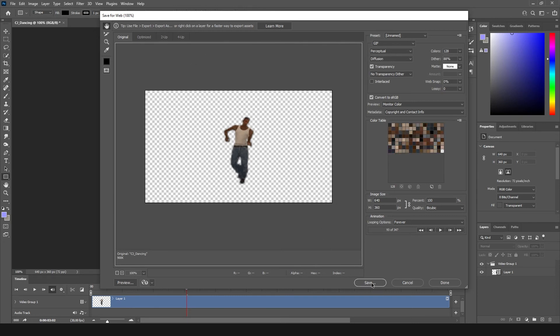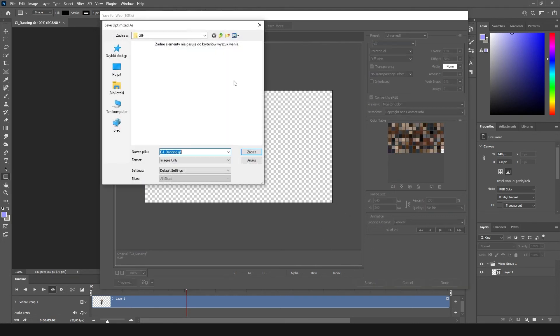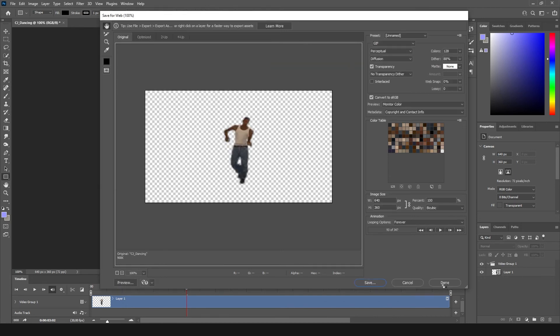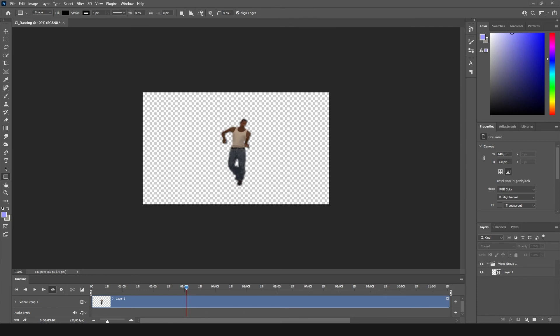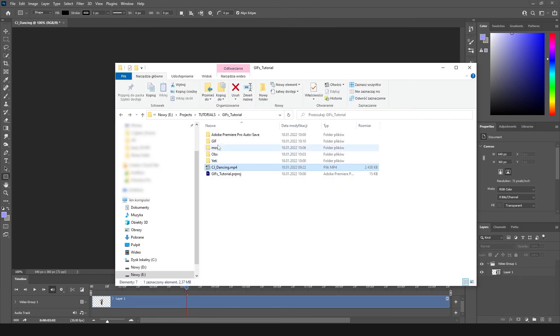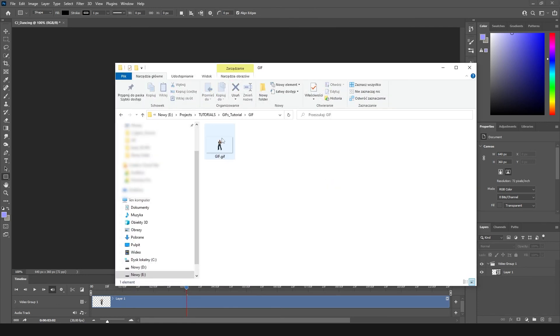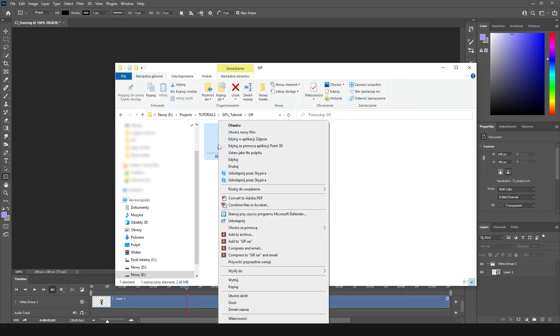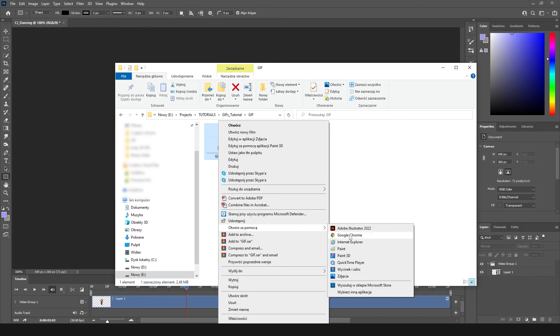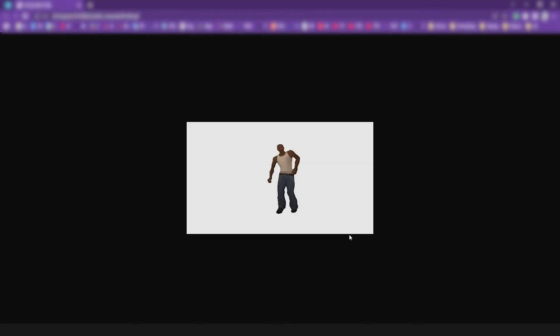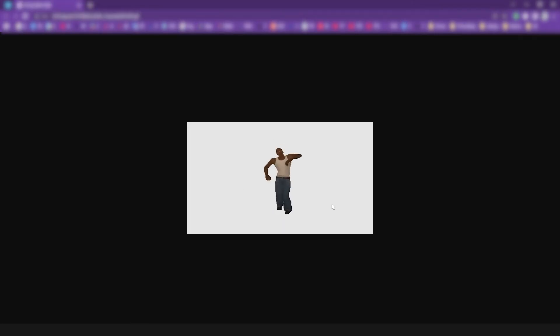And now we are going to just click save. We can render our GIF, name it gif, and we are going to find our GIF and just to be sure we can watch it in Google Chrome. And voila, it's on the transparent background.